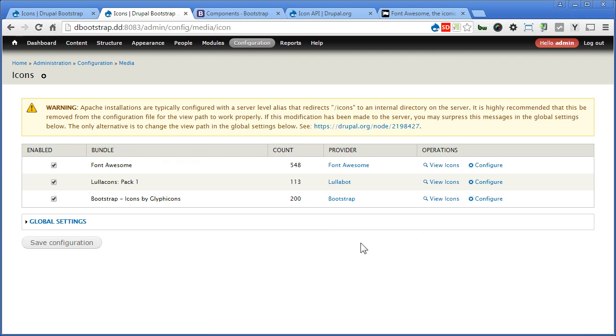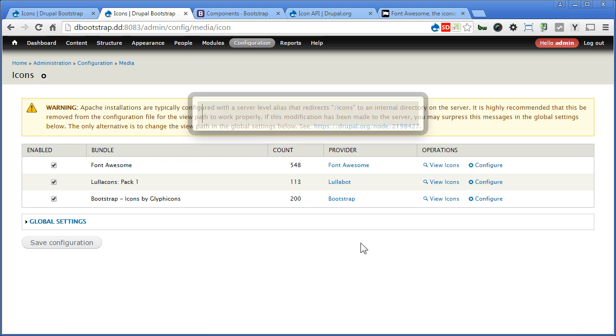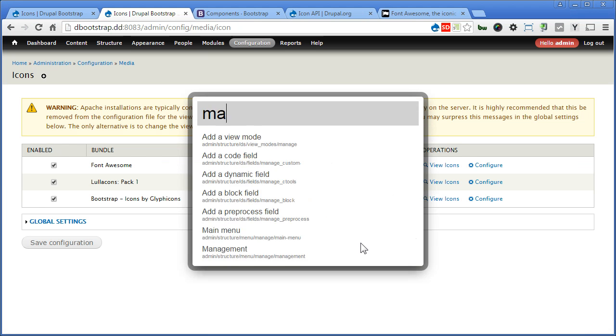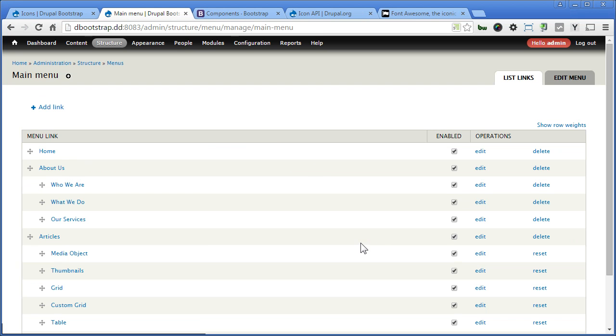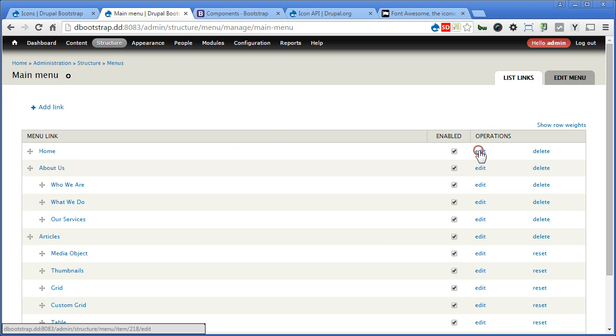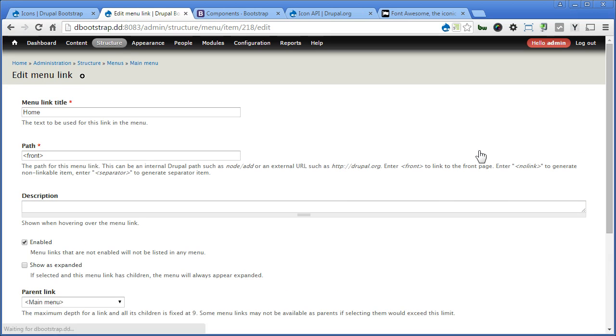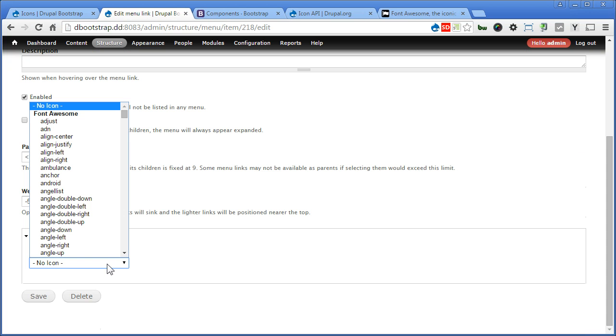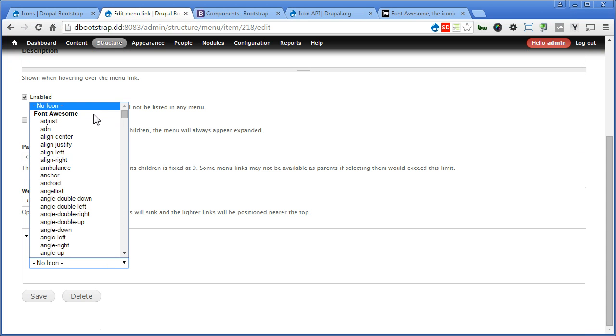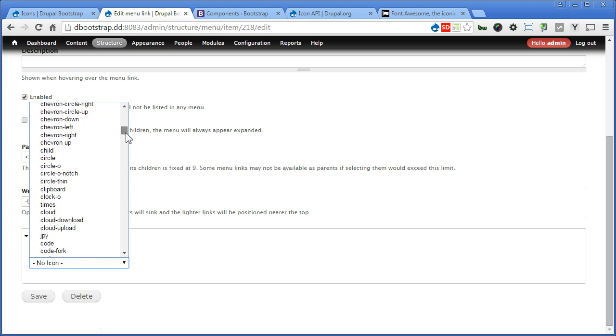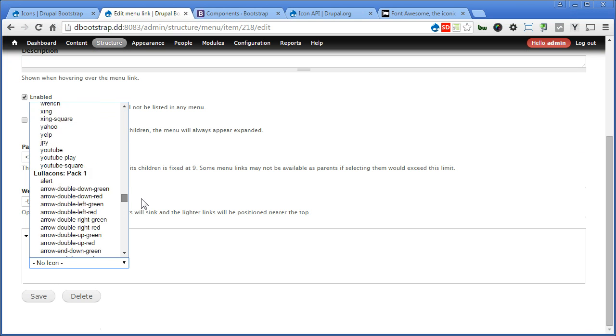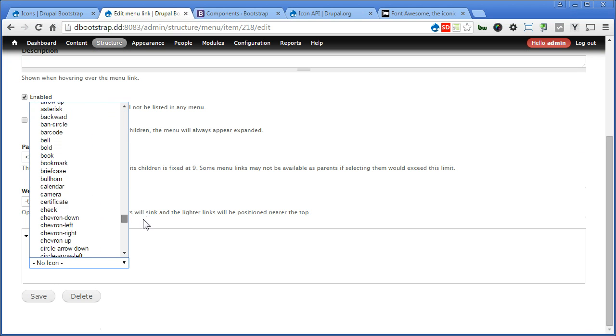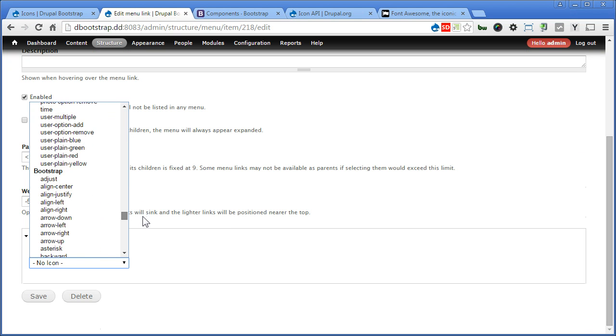It's ready to use the icons now. So let's start with the menu. Let's copy the main menu. Edit Home. Scroll down. Now you can see a setting here. But you can select the icon you like. There are three sets of bundles here. Font Awesome. Lulacons Pack 1. And Bootstrap.